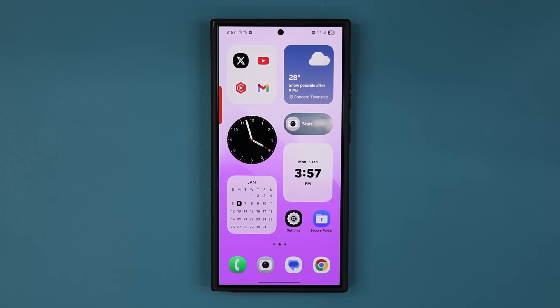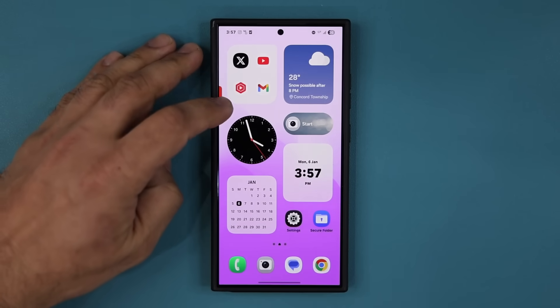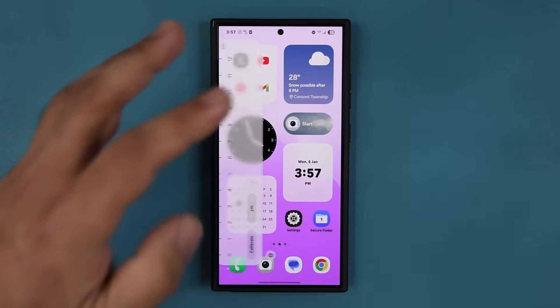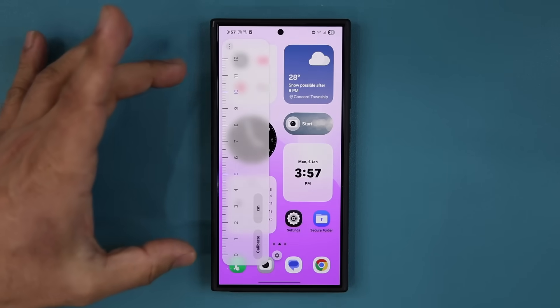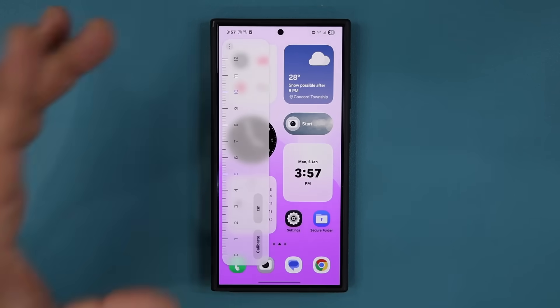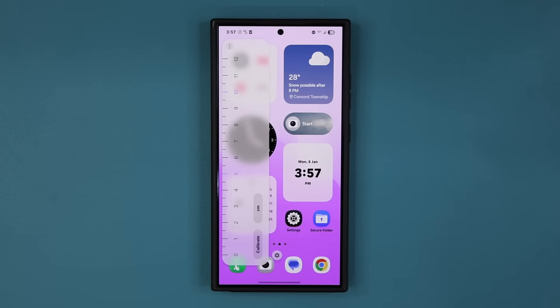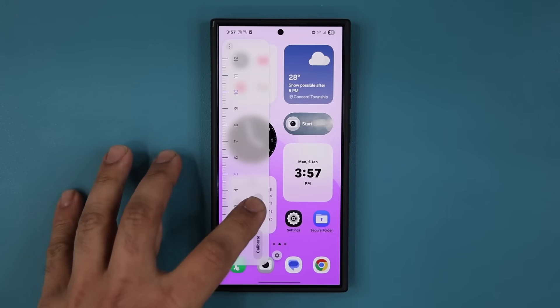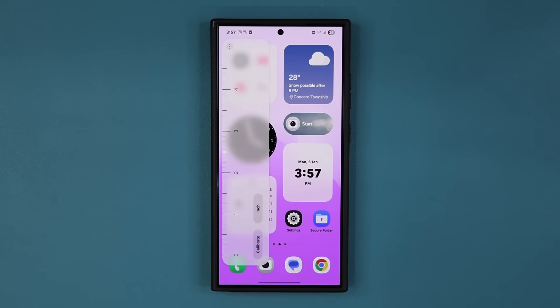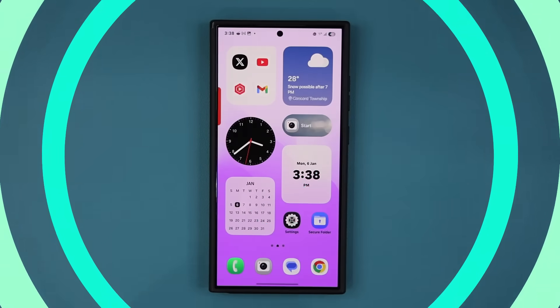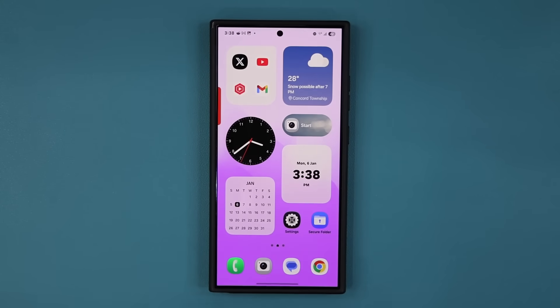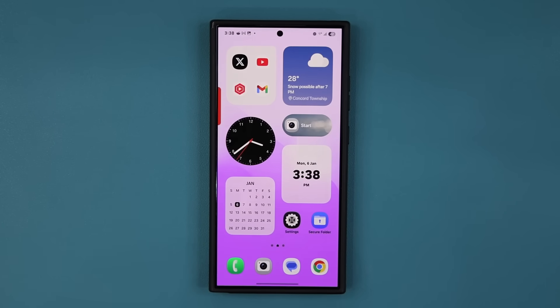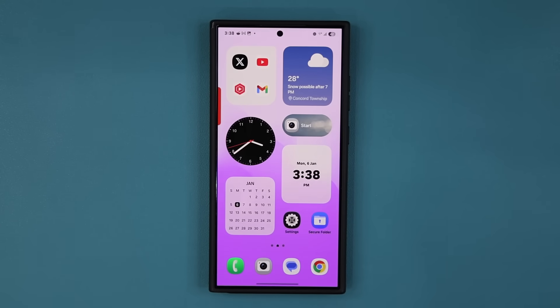We have some new features with One UI 7.0 Beta number 3. We even have our ruler backed in the edge panels. So let's dive in and see everything that is in fact new. Hey guys, Saki here from Saki Techhead. In today's video, we are going to be talking about One UI 7 Beta number 3, which just got released.